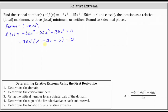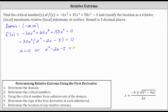Unfortunately, x squared minus two x minus five is not factorable, and therefore we'll have to use the quadratic formula. The first derivative is equal to zero when negative 30x squared equals zero, which is when x equals zero, or when the factor x squared minus two x minus five equals zero. So x equals zero is a critical number.